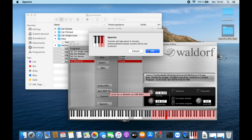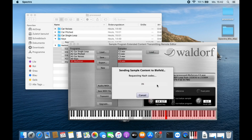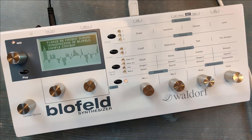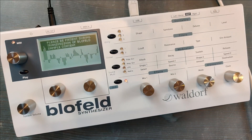When we click OK you can see the transmission progress. The Blofeld will show you the transmission screen until it has finished loading the samples. And that's it — you now have your own samples in your Blofeld.